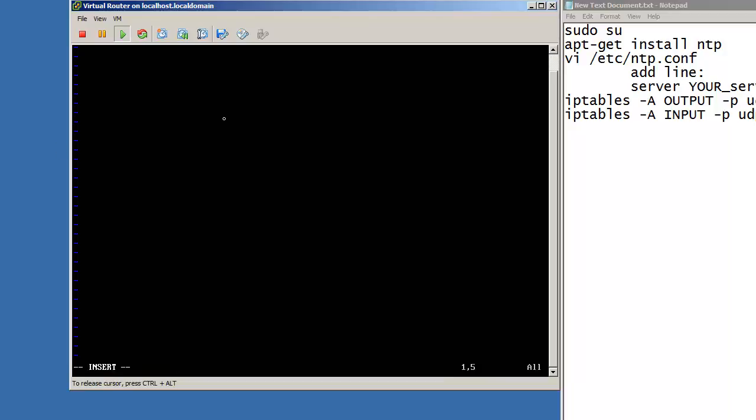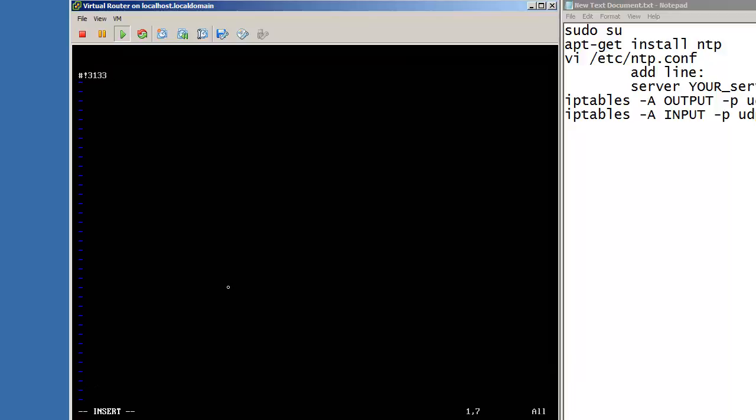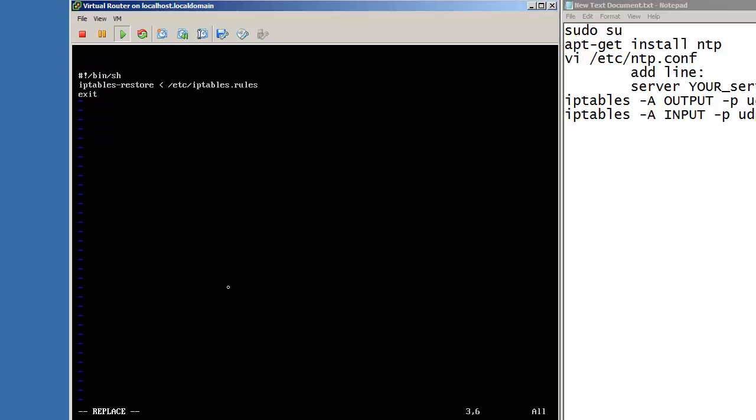Just a second. So what we should be doing, now it's creating #!/bin/bash. And we shall invoke the iptables-restore, and we will be restoring from /etc/iptables.rules, which is the file that we have already created. And exit 0. And basically that is the first script that we will be making. Write quit.